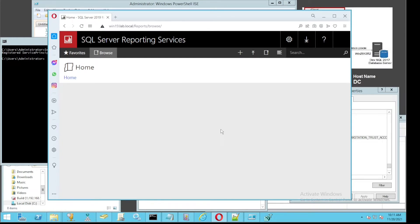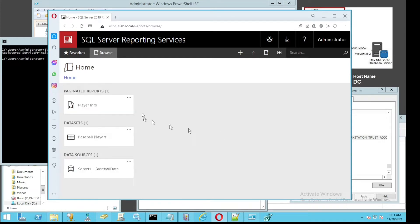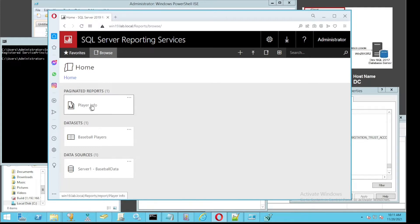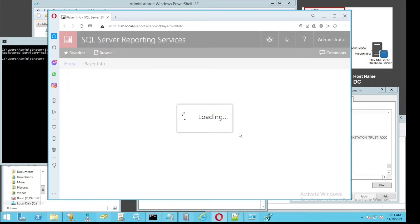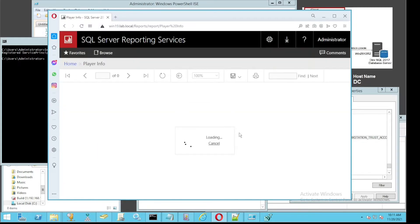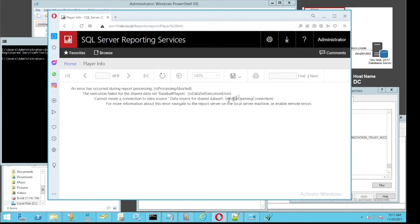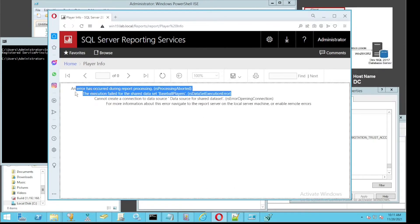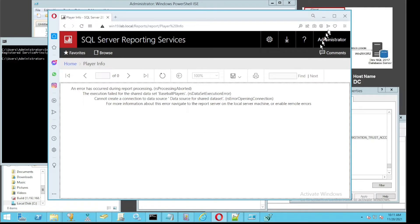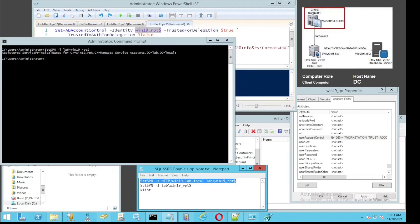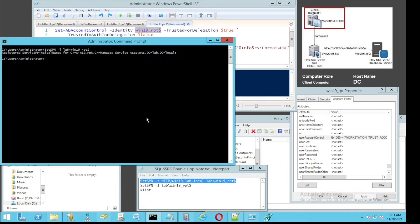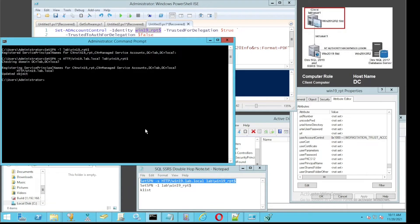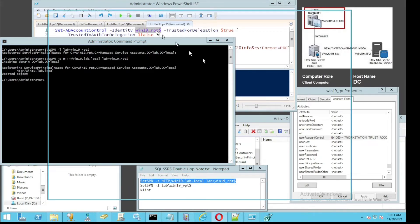Once we set that, you'll see this page load up much quicker. When you load up a report, you'll get an error. This is a connection issue, so let's set the SPN to solve the problem.